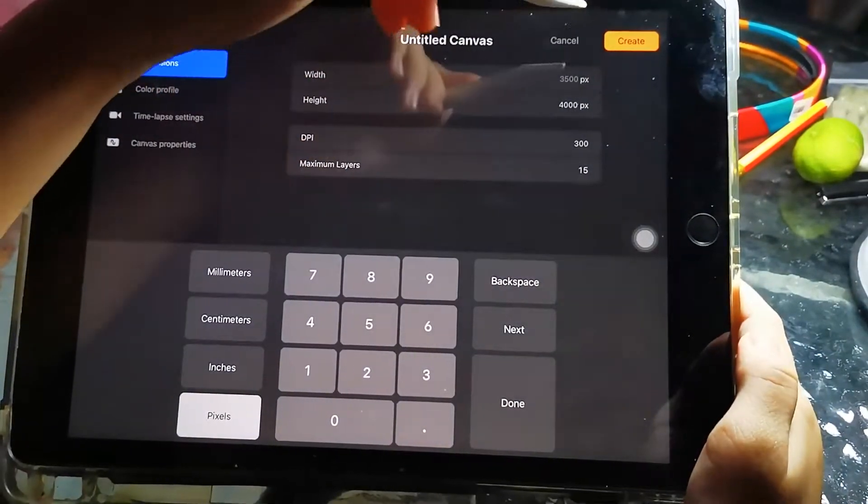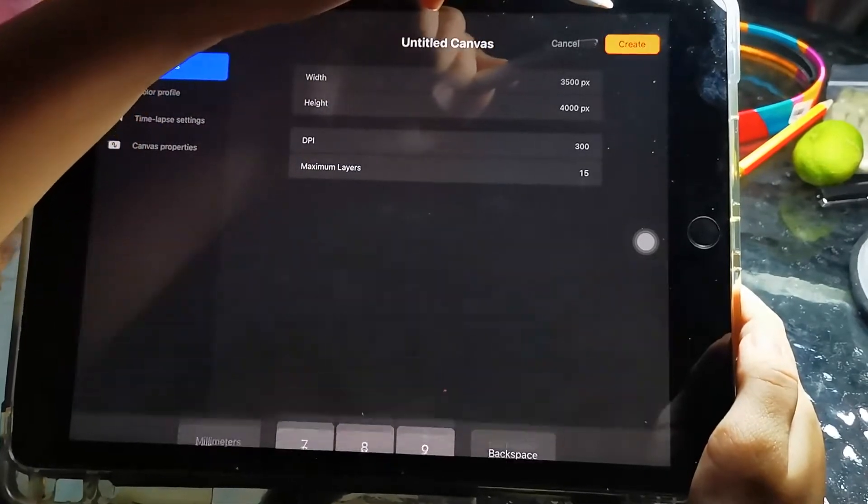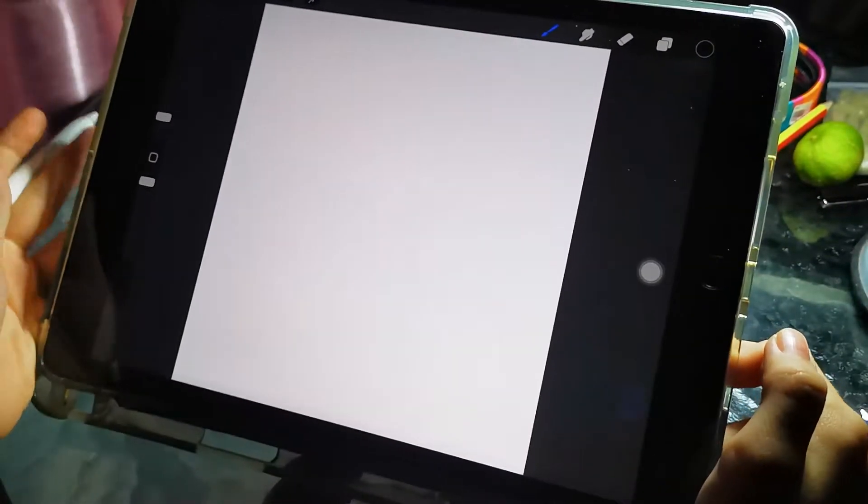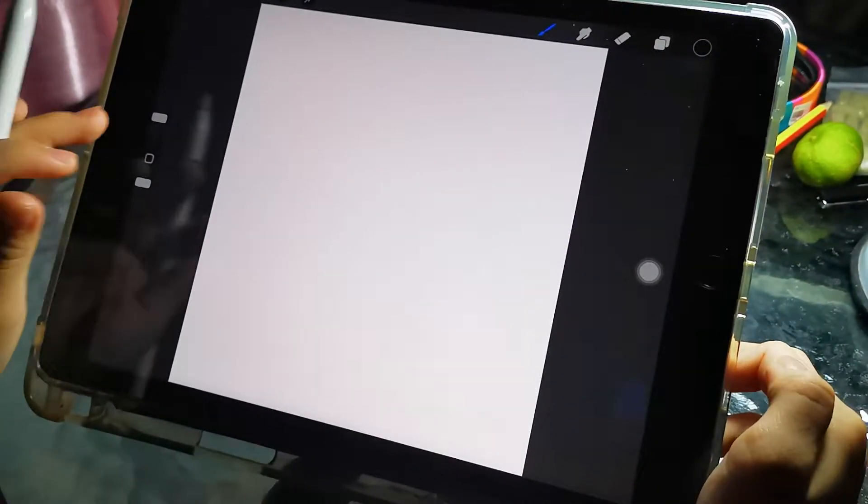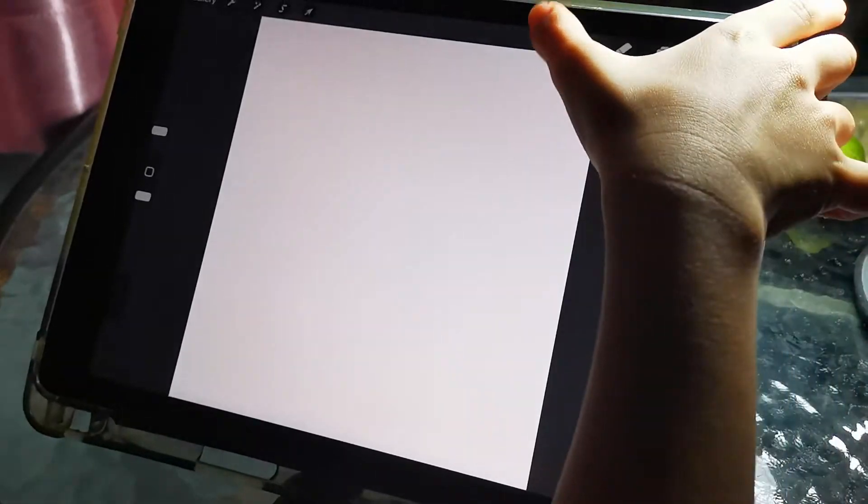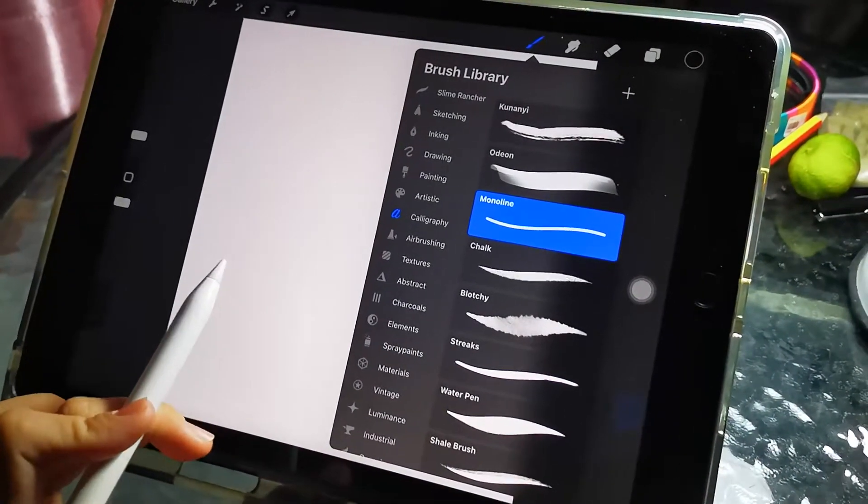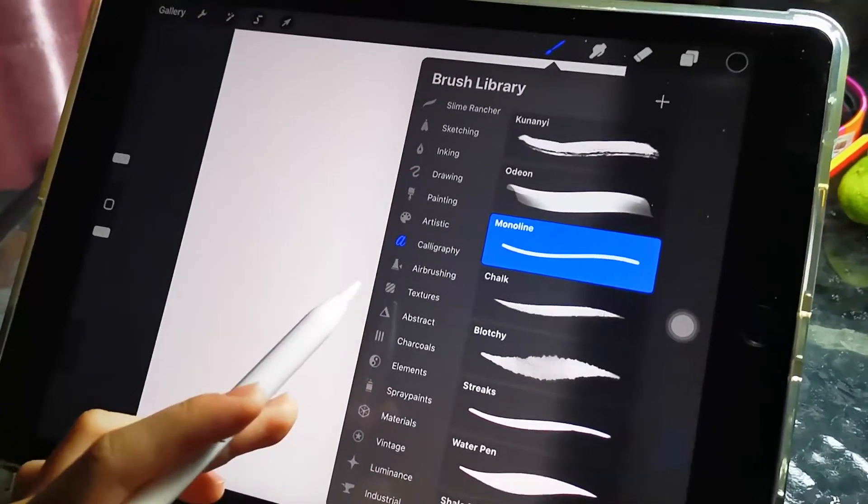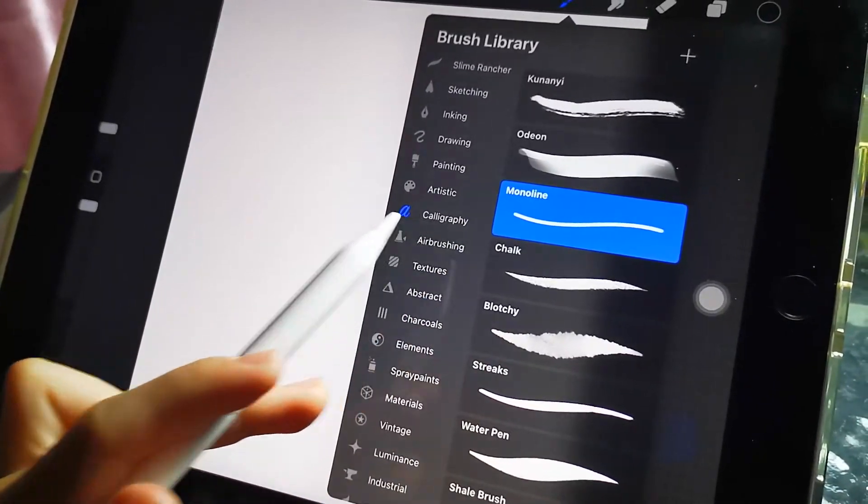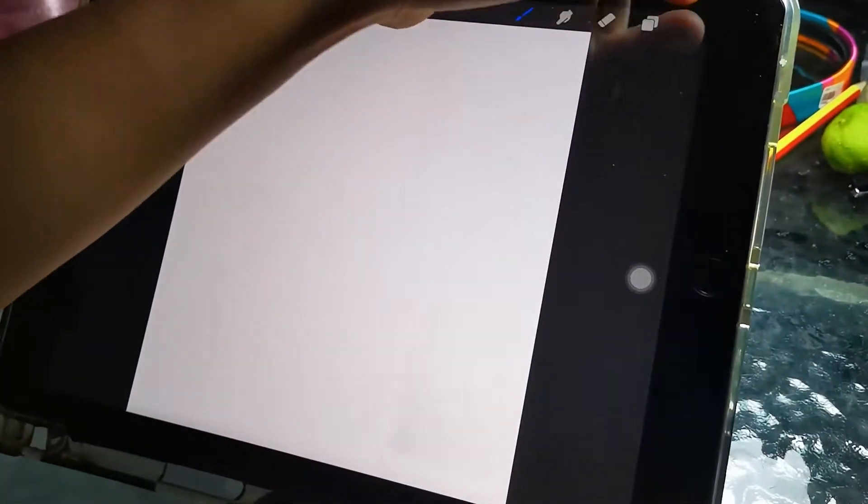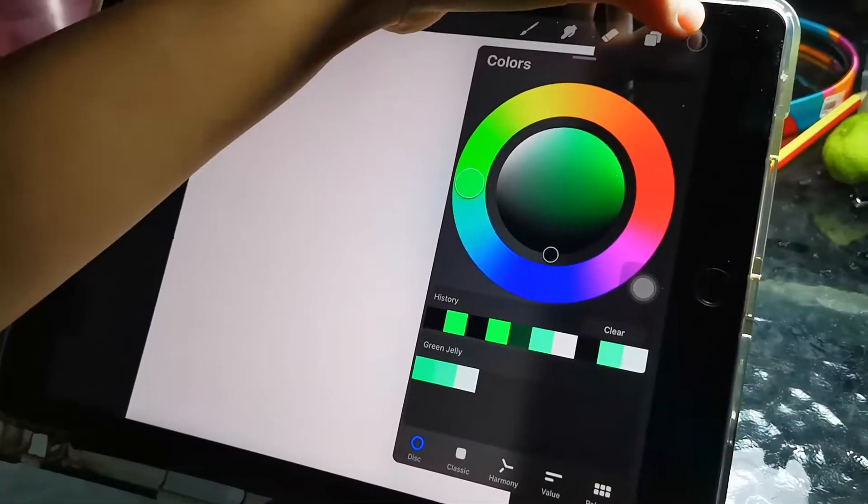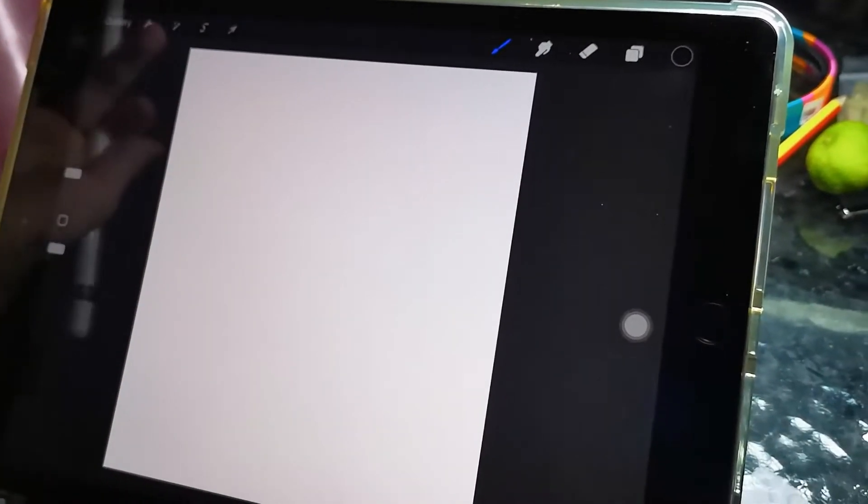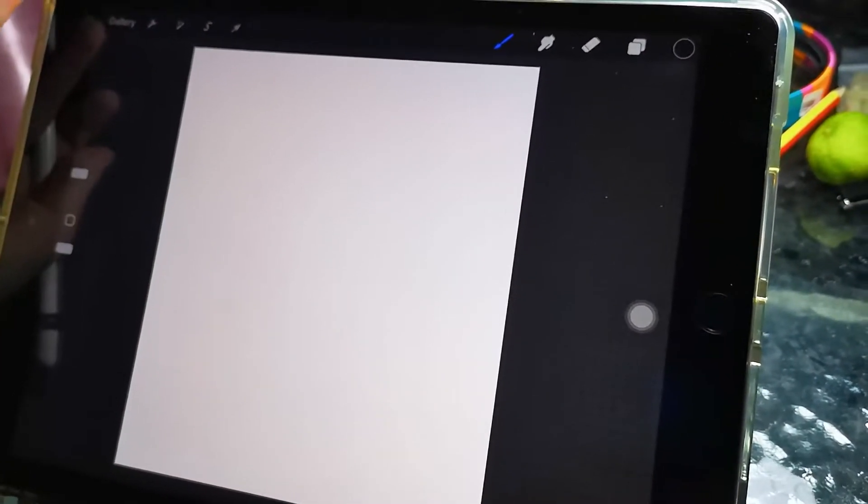You can put anything here, click create. Then go to calligraphy and choose monoline brush, and then choose black color.